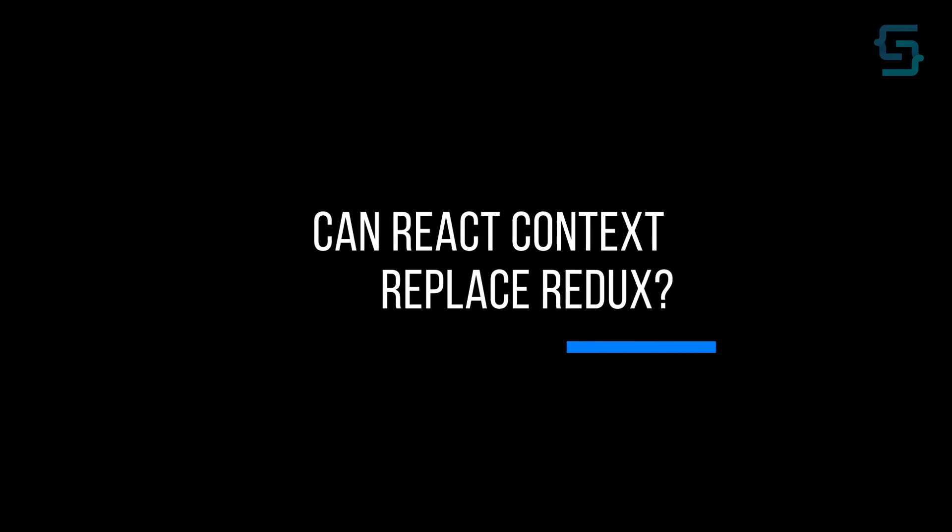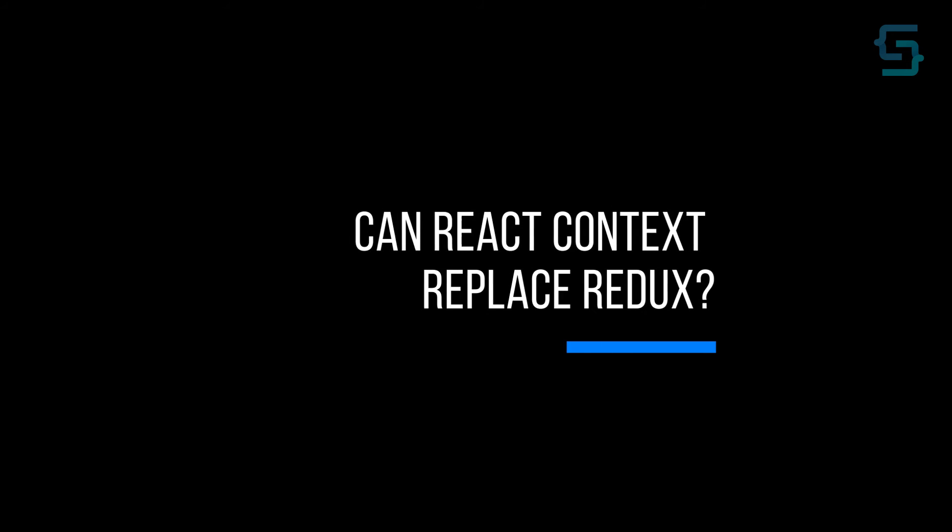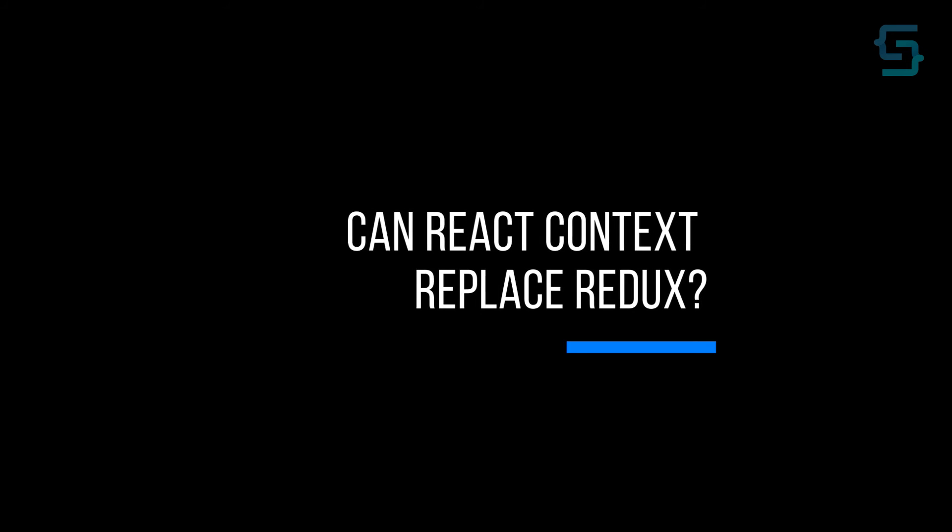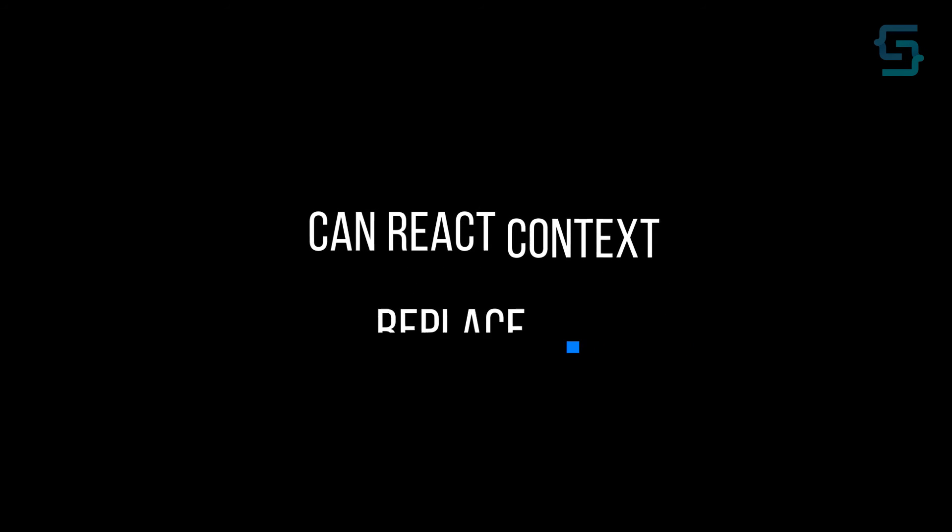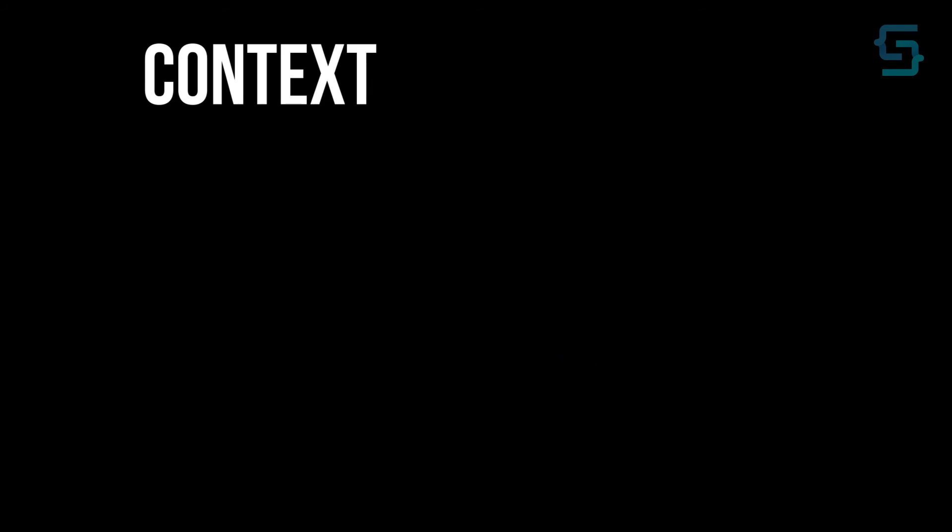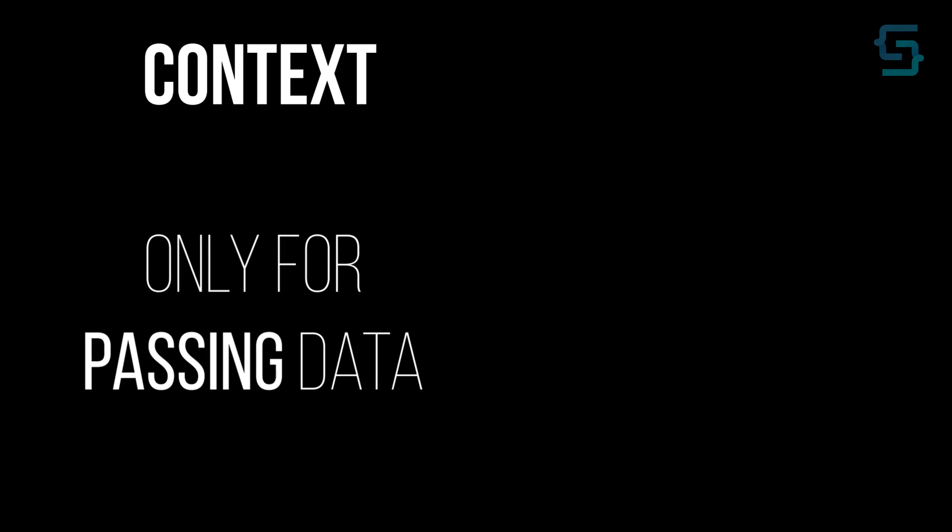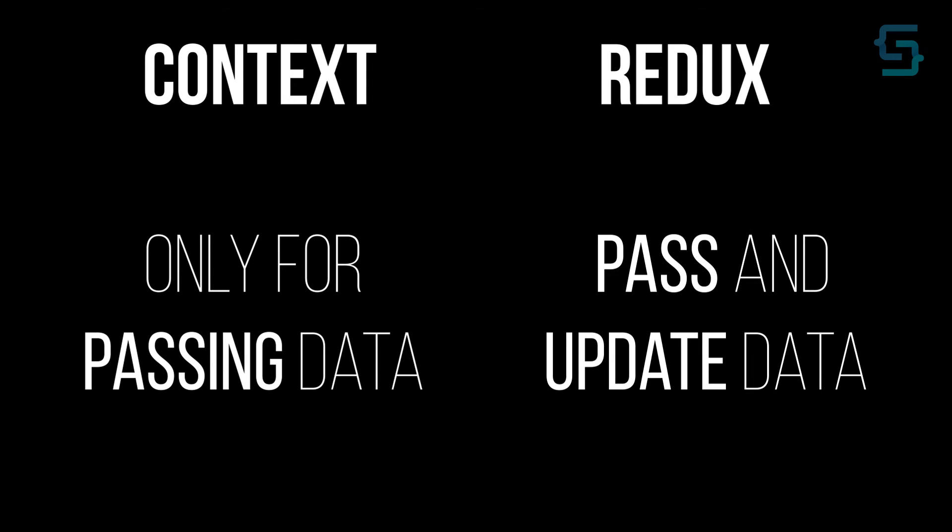Now, the question is, can Context replace Redux, full state management library? Well, it should not. You should use Context when you only want to pass the data. But when you want to update it as well, you should use Redux, due to performance.